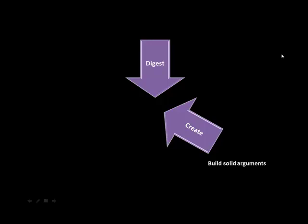The second important component of adept communication is the ability to create information - that's the converse of digesting information. And therefore we now need to be able to build solid arguments, we need to be able to write concisely so that we can communicate our arguments effectively.